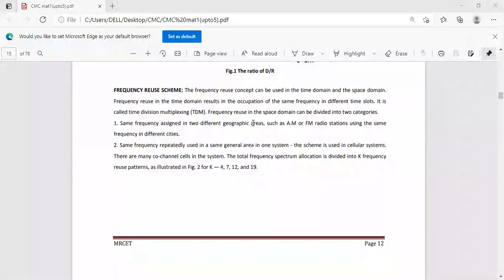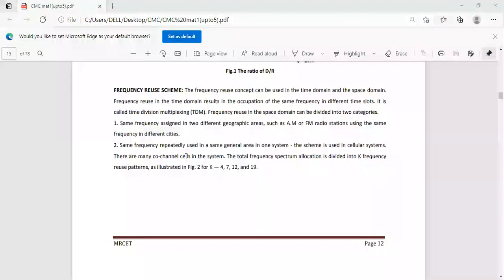Frequency reuse in the space domain includes two categories: same frequency assigned in two different geographical areas, and same frequency repeatedly used in the same area.